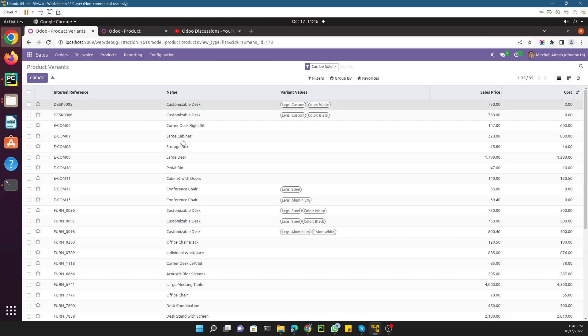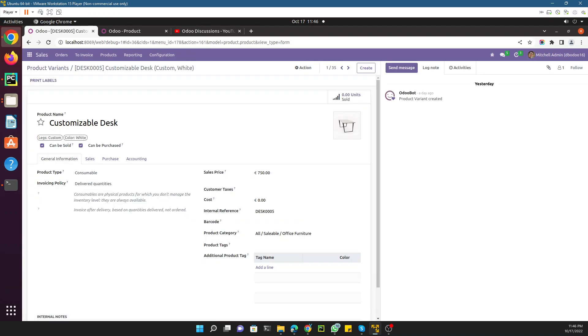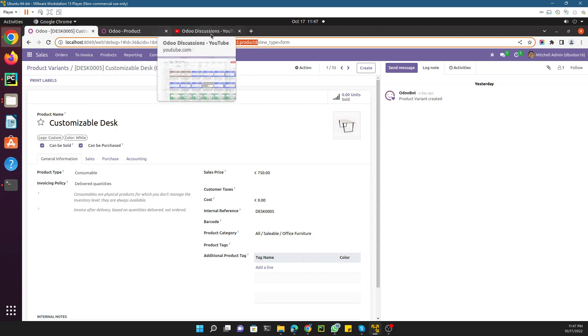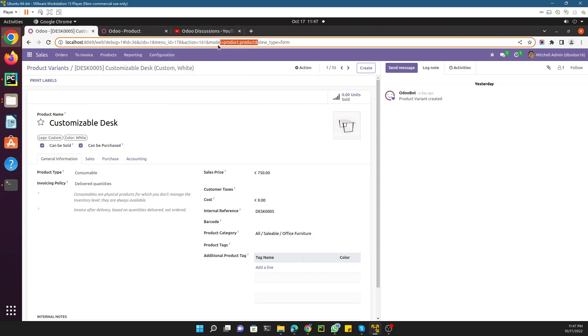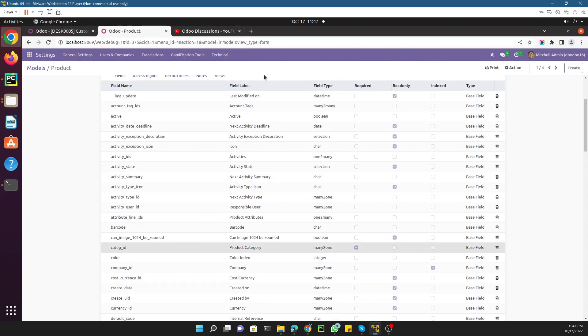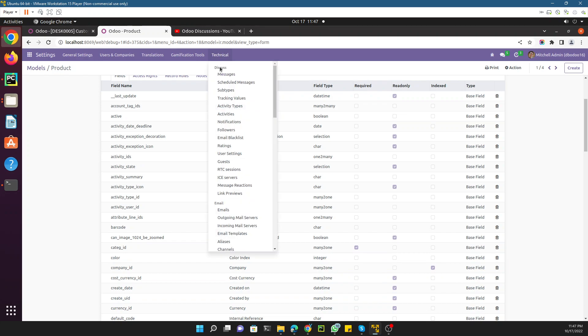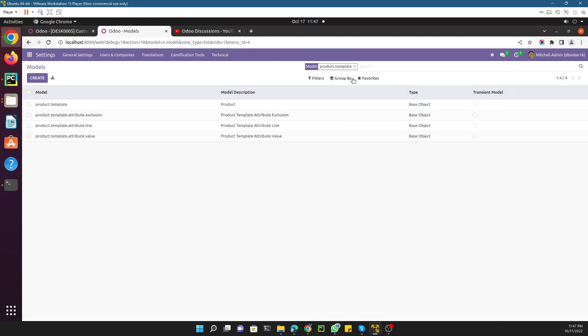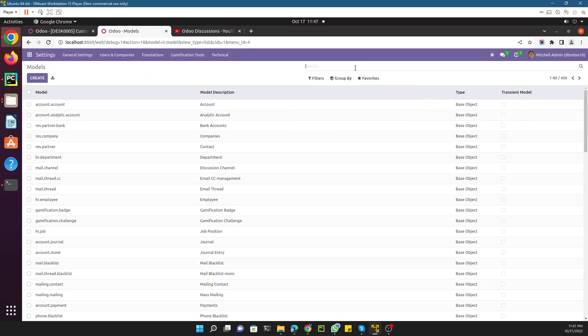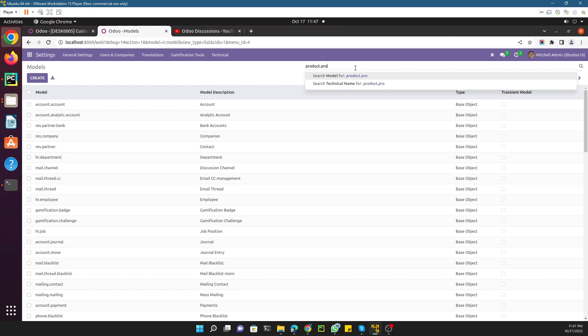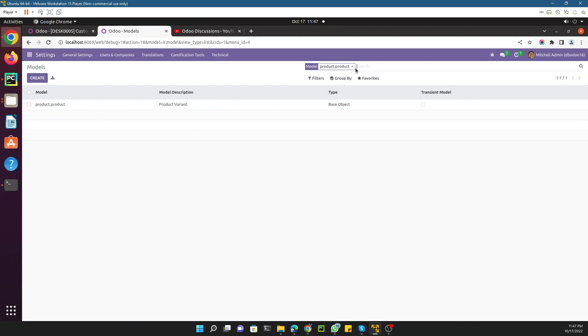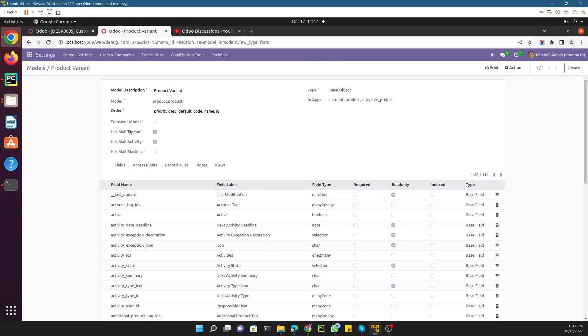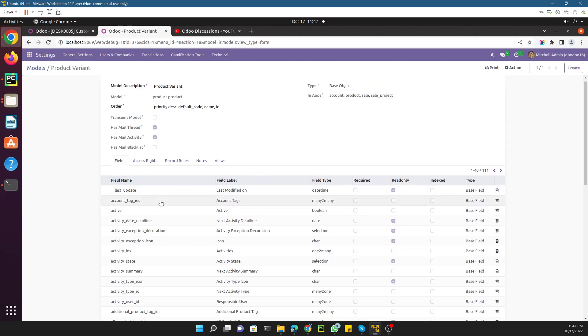You can find all these models. In this case, if you go here in technical like I showed you before, you can search product.product. You can see this is the model and these are all the fields that are available in this model.